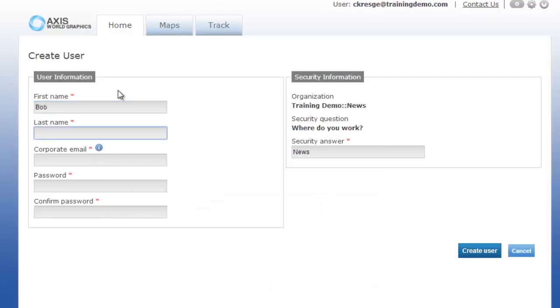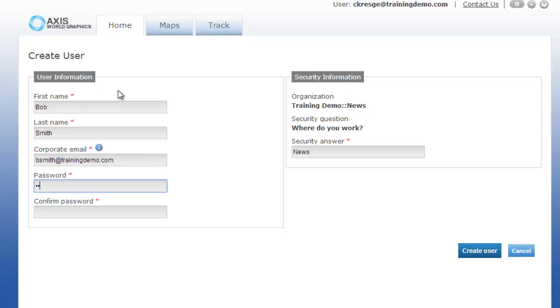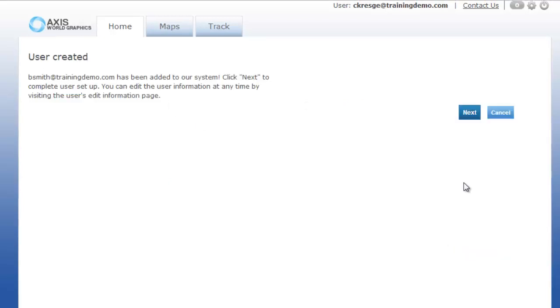Add their name, email address, and password information. When you add a user into the system, the user will receive an email with their login credentials and they can later go in and update their password information.